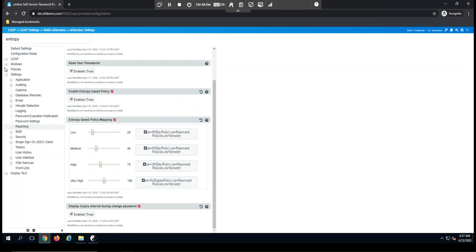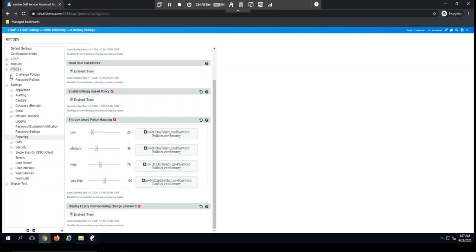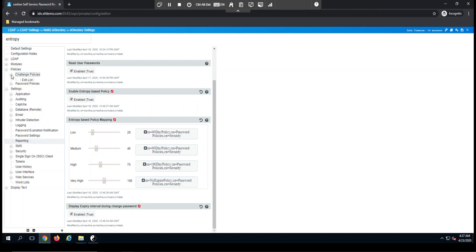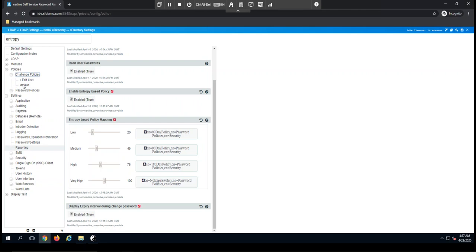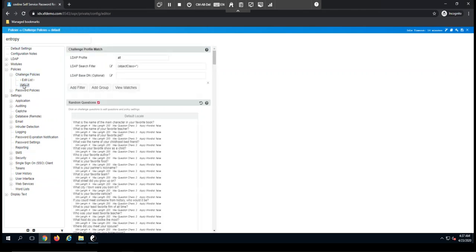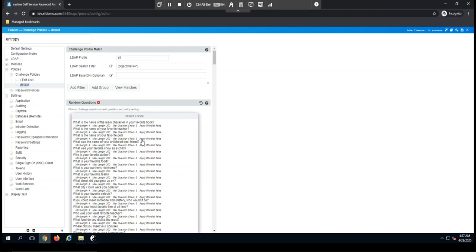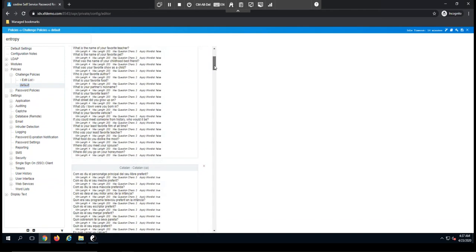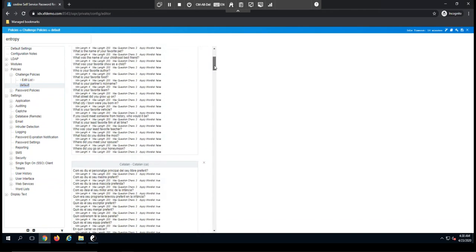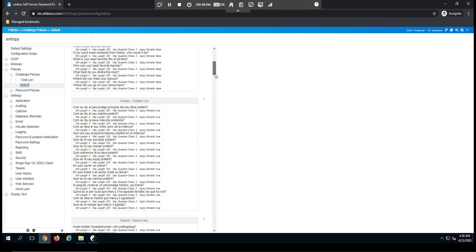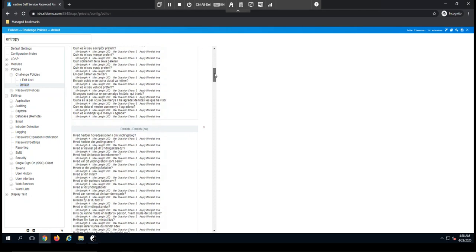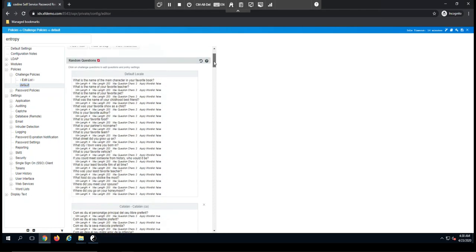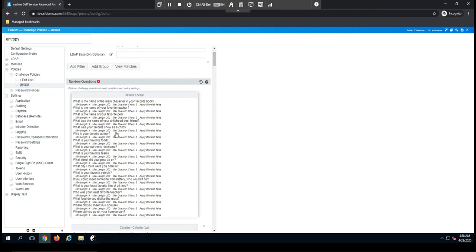If I come here to the left-hand side and look for a second at policies, you'll see we have two types of policies, our challenge policies, and our password policies. Let's talk for a second about the challenge policies. These are all the challenge response questions that we've talked about previously. From here, we're going to have them based upon language, and you can, of course, come in and customize these.